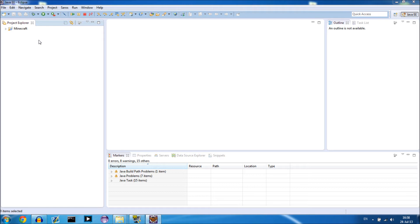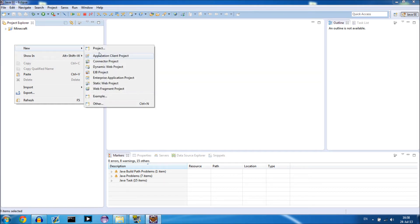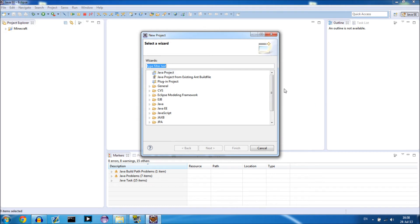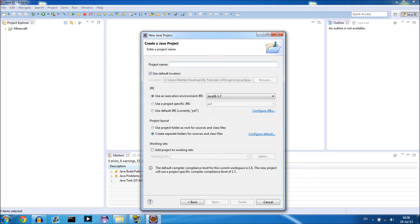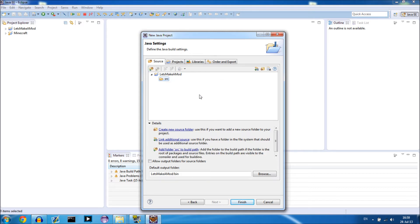Now we want to add a package for our own mod — where we put our source code. Right-click on the Project Explorer and select New Project. You can see a lot of different project types, but select Java Project — it should be at the top, or under Java. Give it a project name; I'm going to call it 'Let's Make A Mod'. Make sure you have Java 1.7 selected, then press Next.